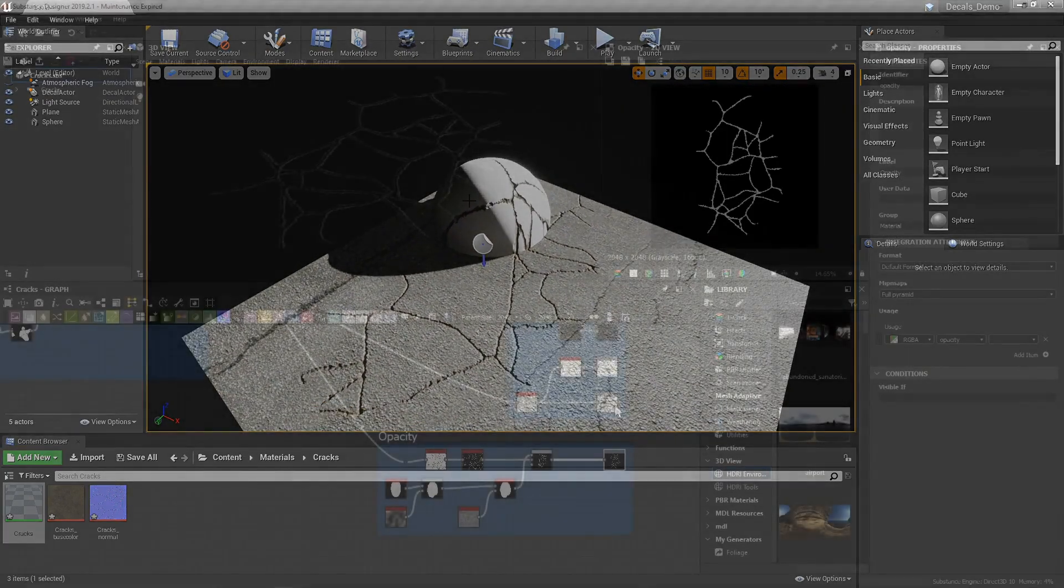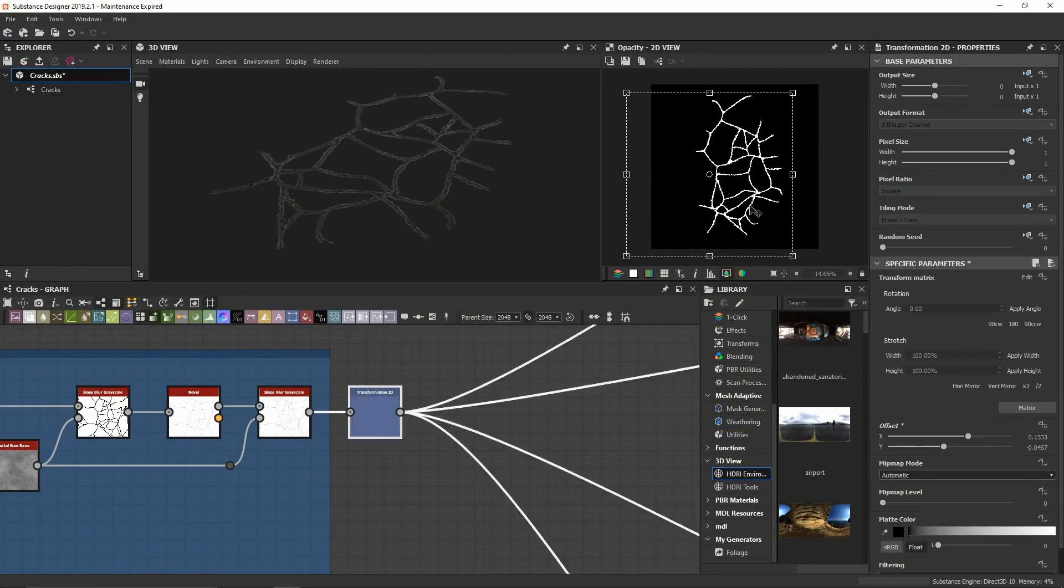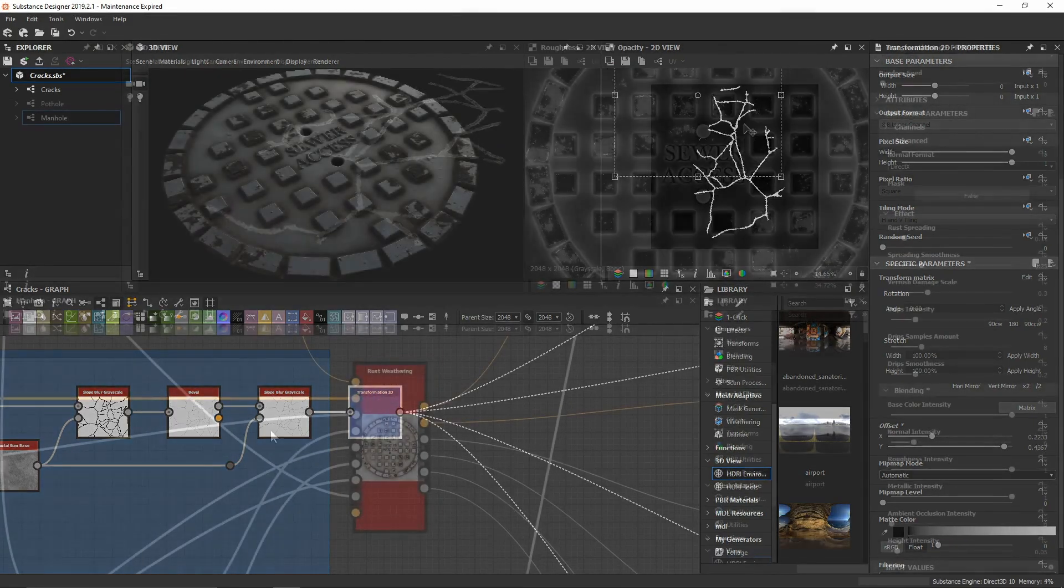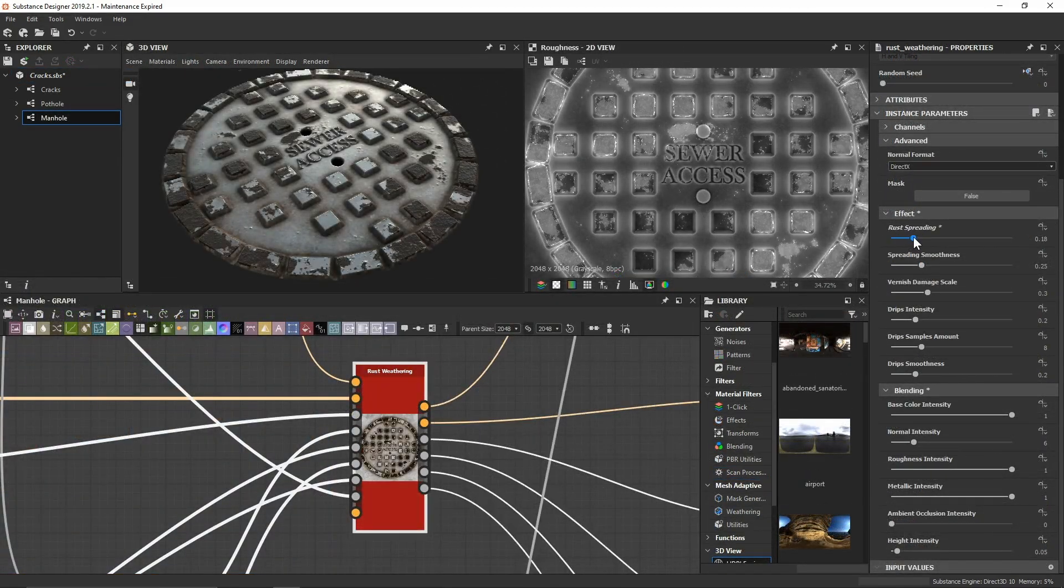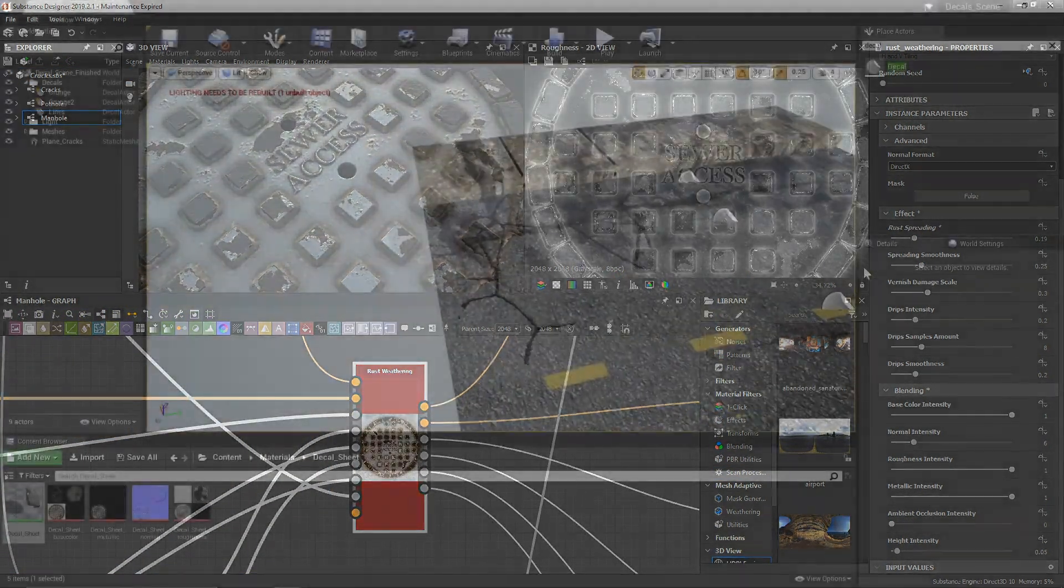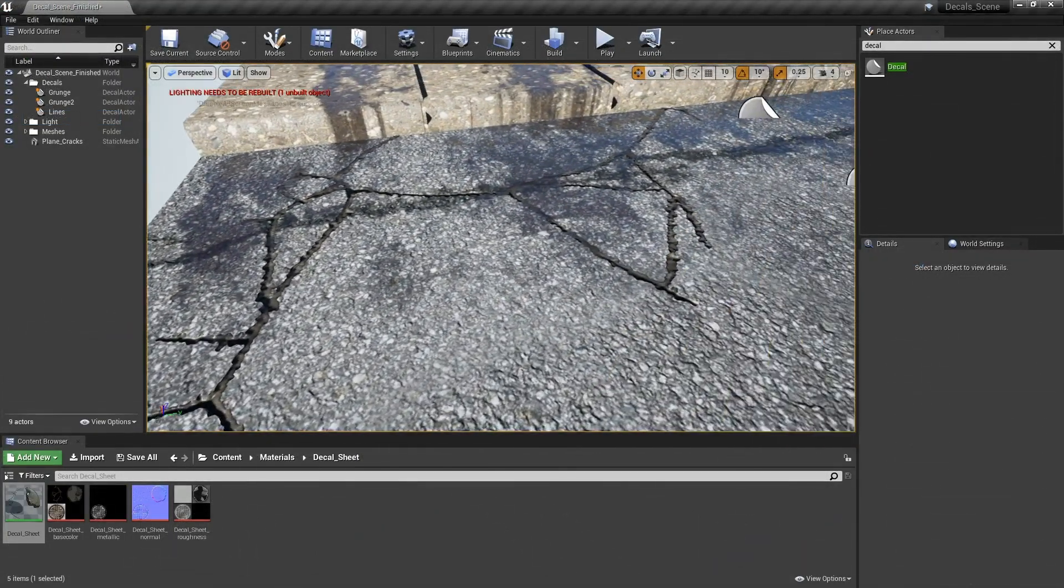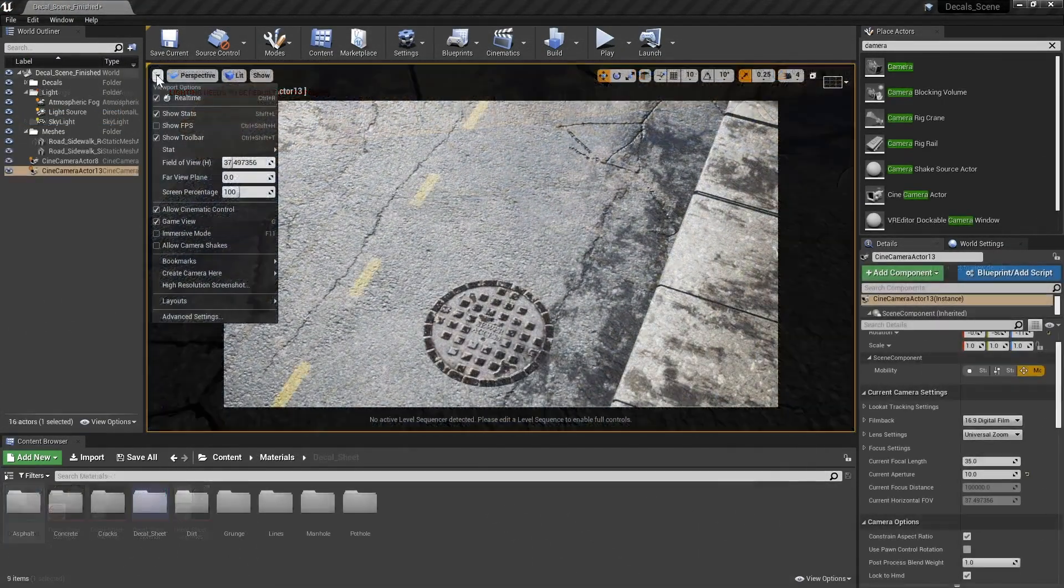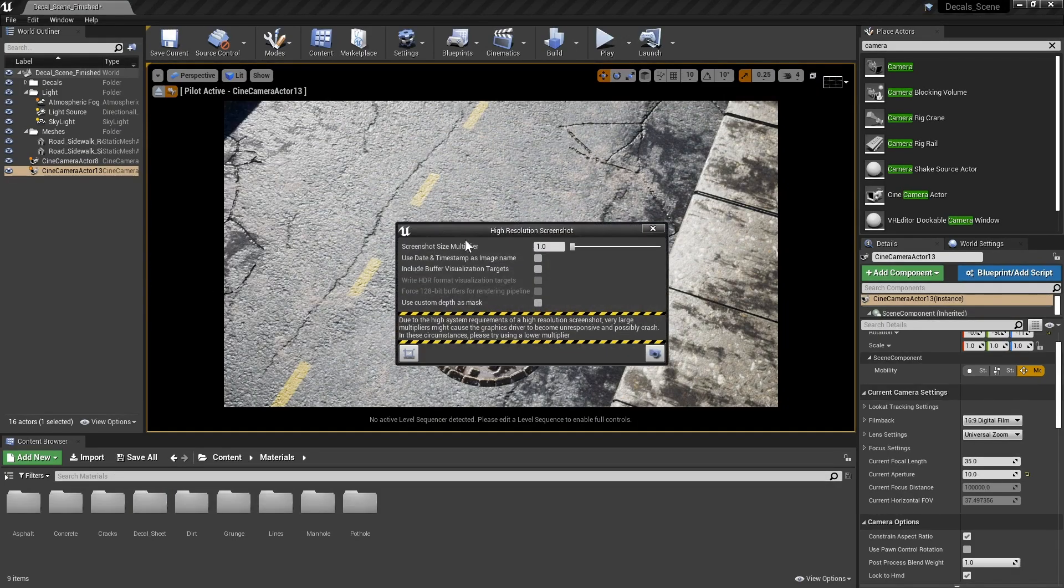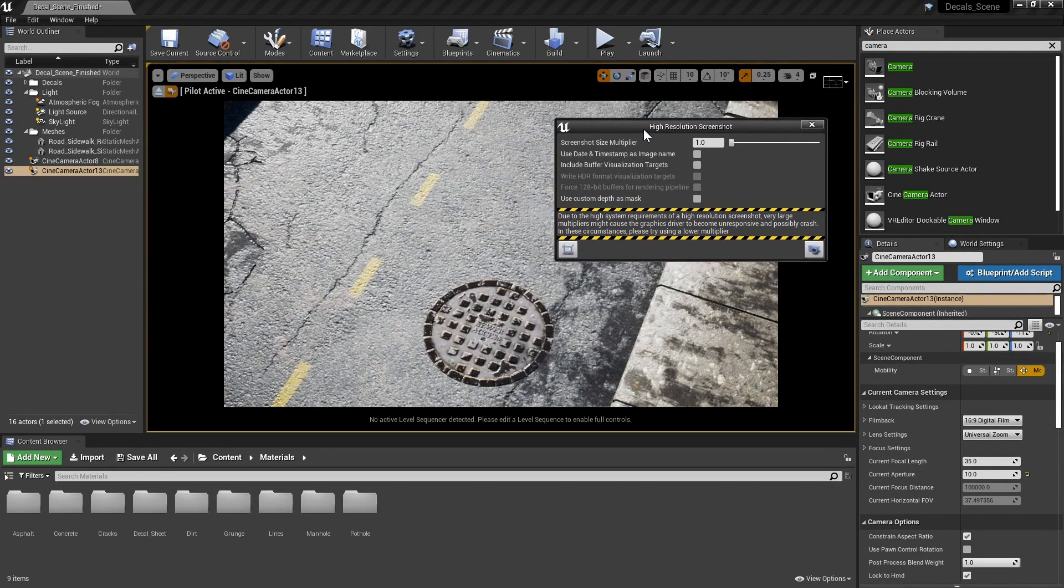In this series, we will first discover why we'd even bother needing decals for our games, and immediately jump into developing 3 unique decals of our own. By the end of this series, we will take a look at applying our decals to a pre-made modular asset to get some experience at set dressing an example environment within Unreal Engine.